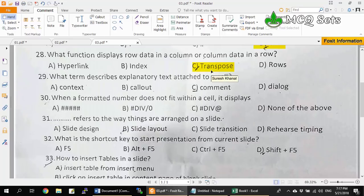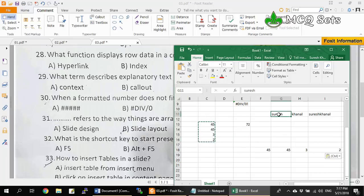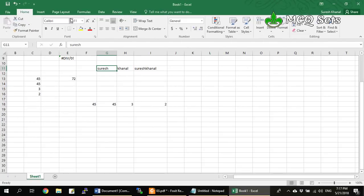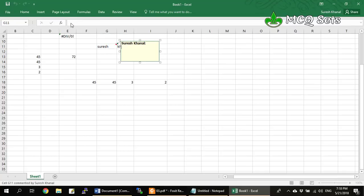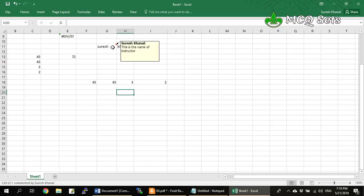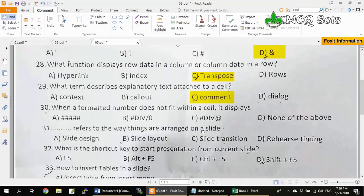Question 29: What term describes explanatory text attached to a cell? Options are context, callout, comment, and dialogue. The term is comment. In Excel, for any cell you can insert a comment as explanatory text — for example, 'This is the name of the instructor.' That comment is the explanatory text for that particular data. So option C, comment, is the correct answer for question 29.